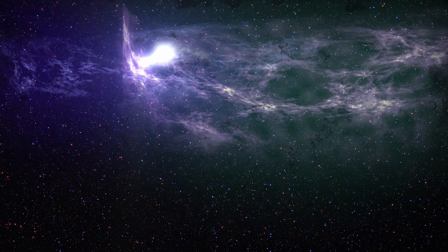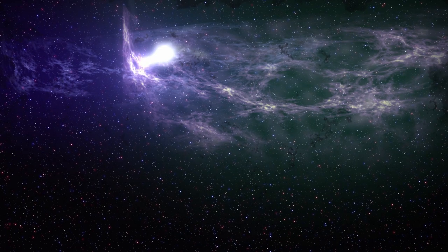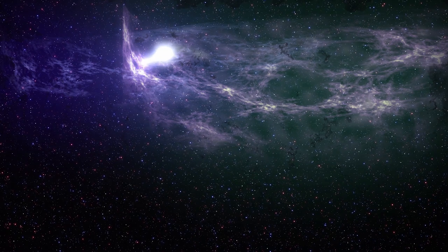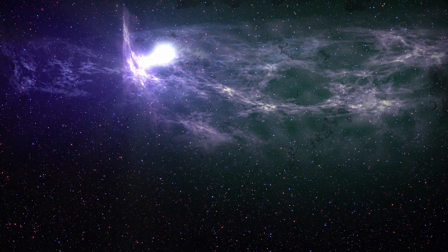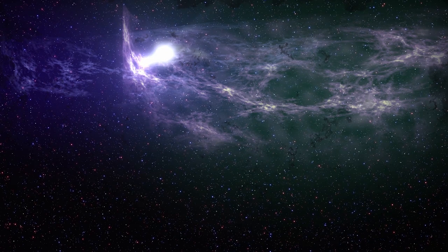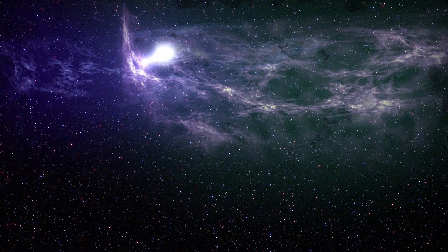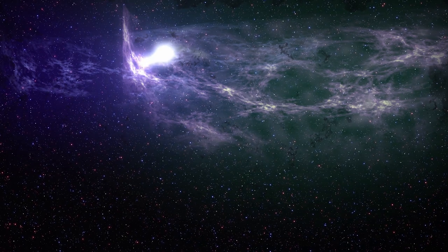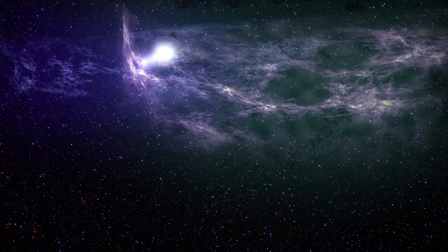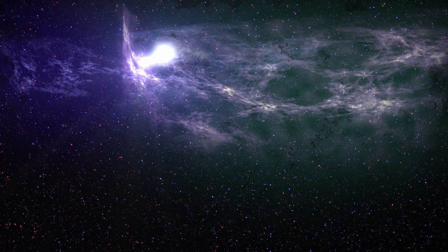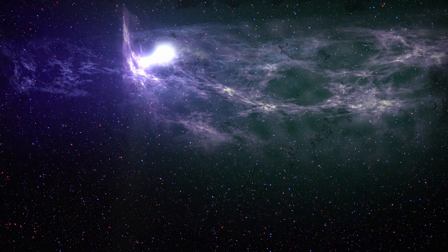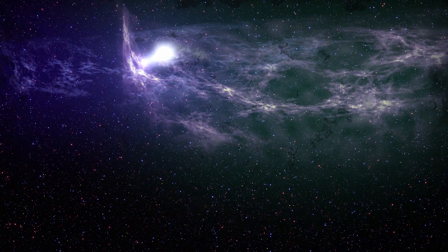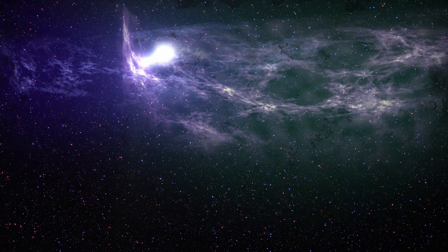As you breathe in, visualize the light that exists in the universe. See it before you. And as you breathe in, breathe in of this light. As you breathe out, breathe out those things that inhibit, that block, that darken your spirit.